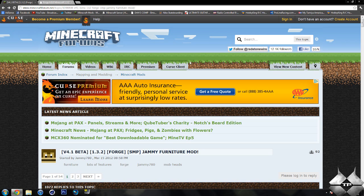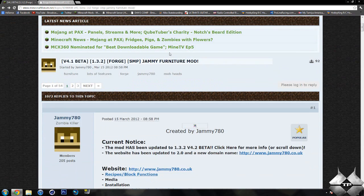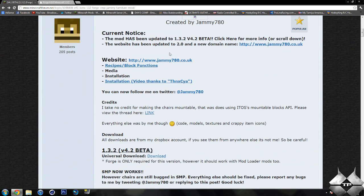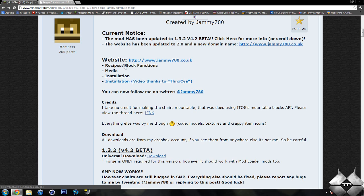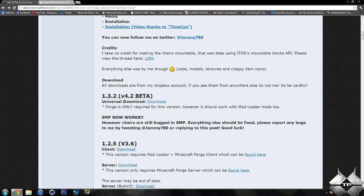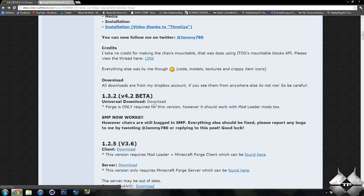So first off for the furniture mod, if we scroll down you can see we have a link to go and look at all the recipes and what the blocks do. But we will be downloading the version for 1.3.2. And as I said it is in beta right now, so there are some bugs that need to be worked out. But you want to go ahead and click on download.